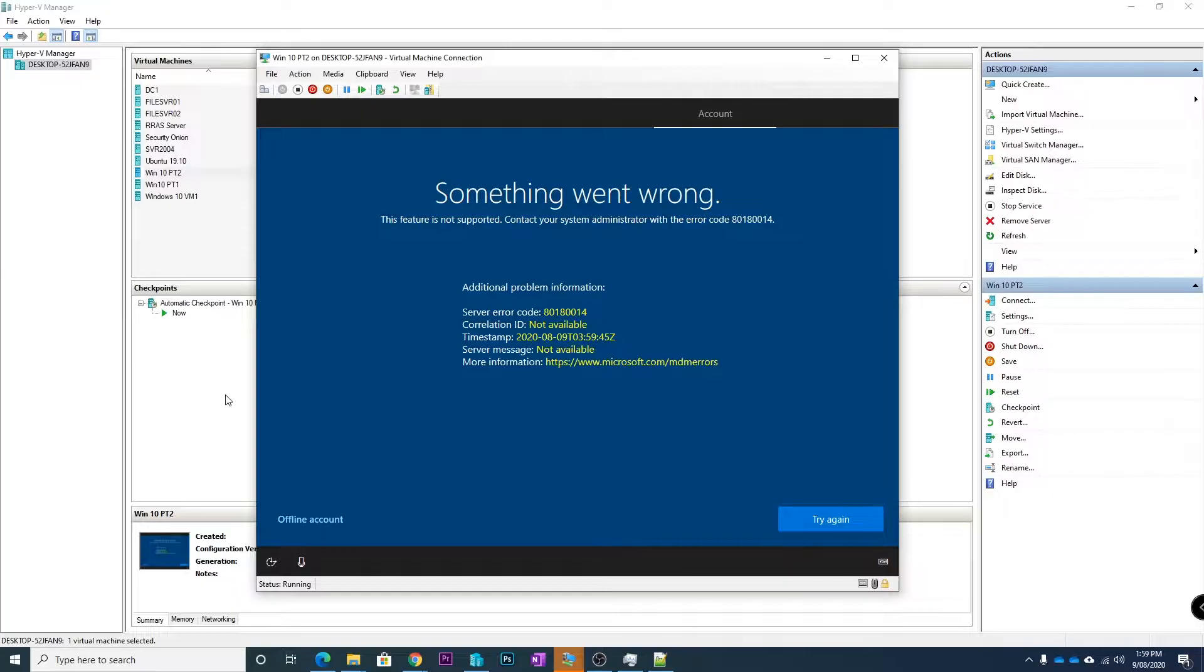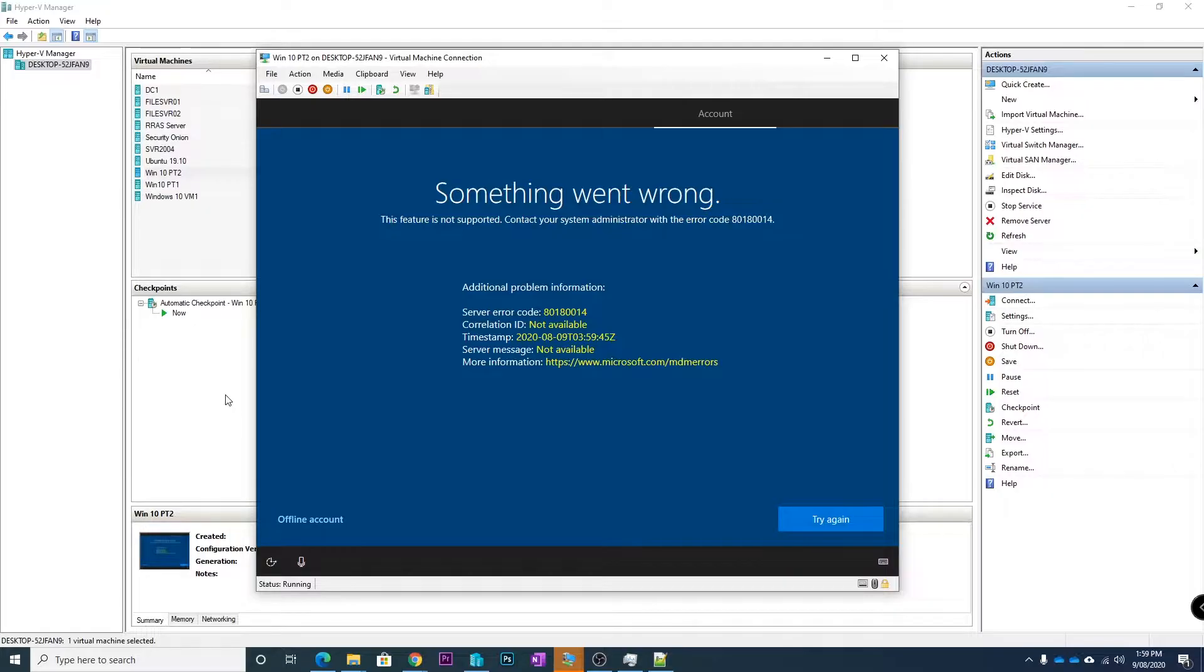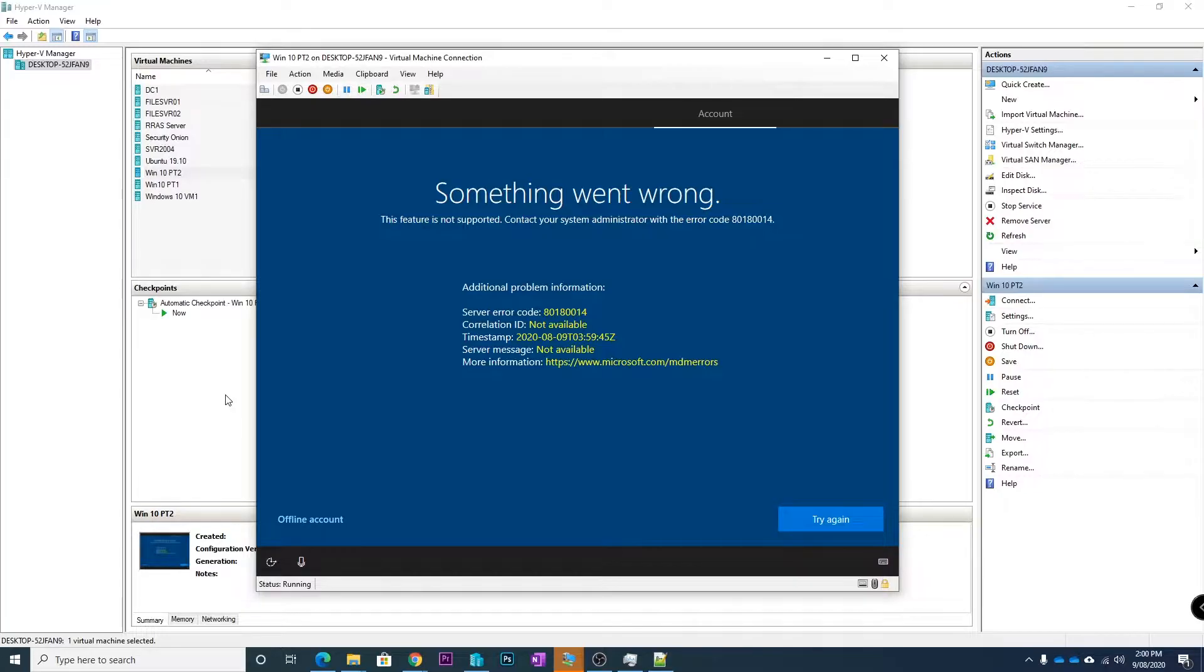So g'day guys, it's Jake here. Today I just wanted to run you through how to fix this issue when you get the error 80180014 when trying to join your computer to Azure Active Directory. So basically what happens...